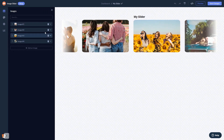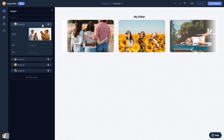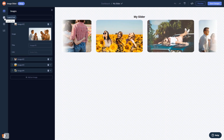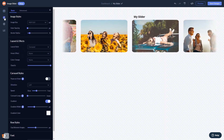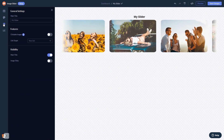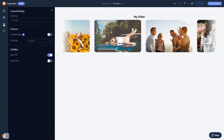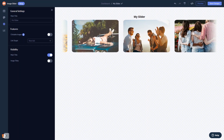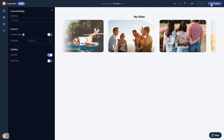Here in the editor, you can edit the content, customize the image slider look and feel, and change the settings. When you're done, click the save changes button to save your work.